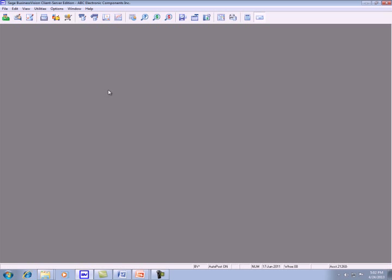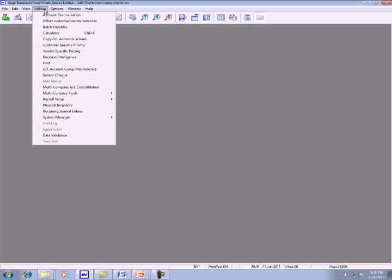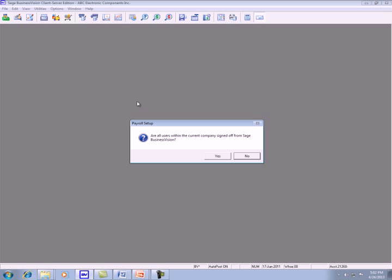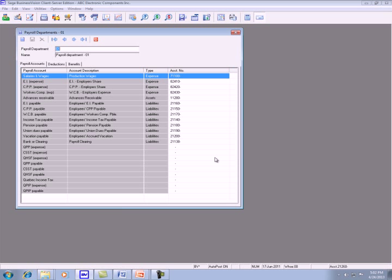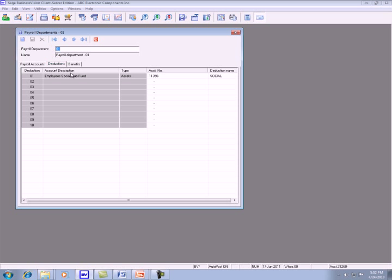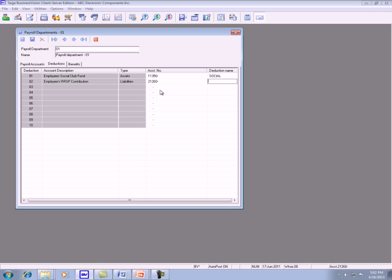To create the deduction and the benefit, you go to utilities, payroll setup, departments. Make sure that everyone is out of the company data and you click yes. Select the department, click on the deduction tab and enter the account that you just created, 1260, and give it a name.